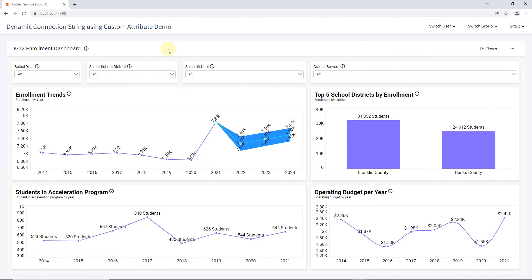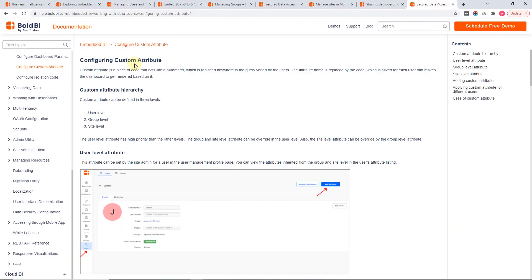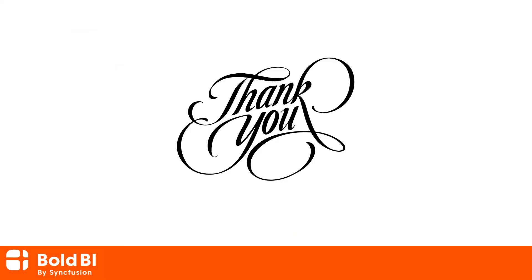In this video, I have shown you how to work with dynamic connection string using custom attributes based on user, group, and site levels, with an example configuration in a dashboard. I also showed a sample dashboard demo with server and embedding views. You can find the documentation link provided in the description. Please leave a comment for any clarification or additional features you would like to see in Bold BI. Thanks for watching.